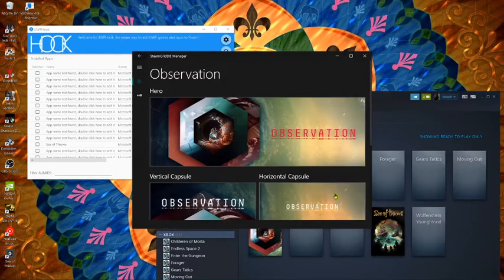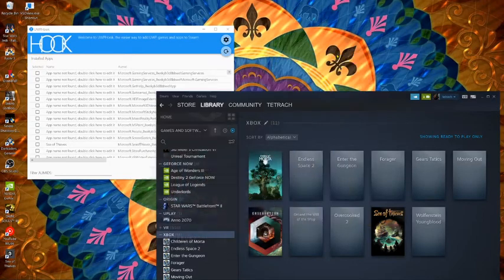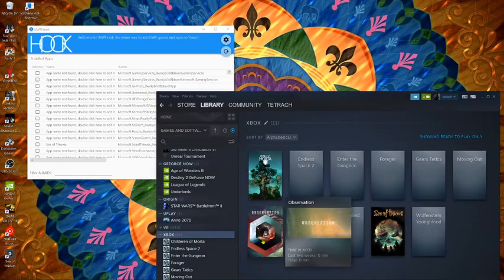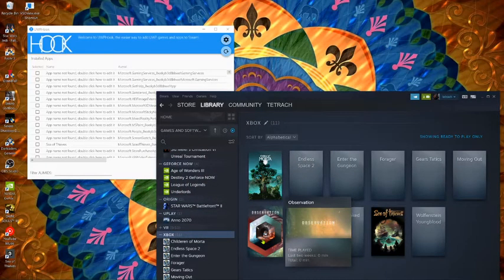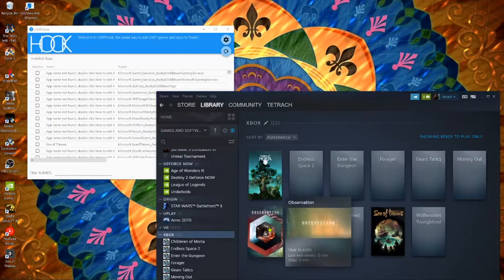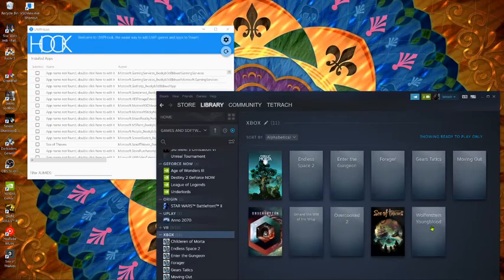And once you restart Steam it'll be there. Or it adds it automatically. Sometimes it's there, it's hit or miss with that one. Sometimes I have to restart Steam. Anyways that's how I add the art in here.